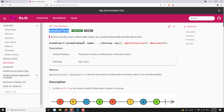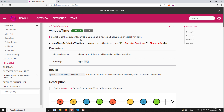The windowTime operator works in a similar way to windowCount, but instead of specifying how many values to collect, here we specify a time span. Within this time span, however many values are emitted by the source observable, all those values will be converted into an observable — a nested observable, periodically in time.